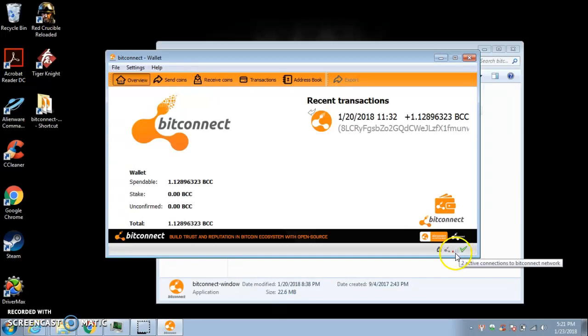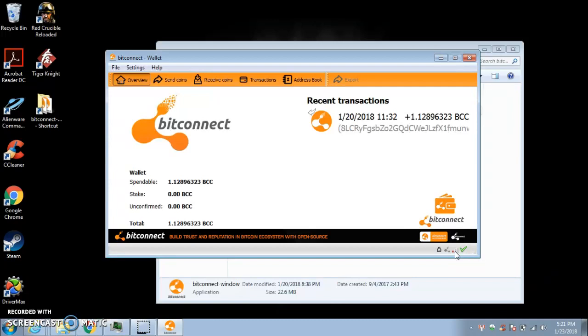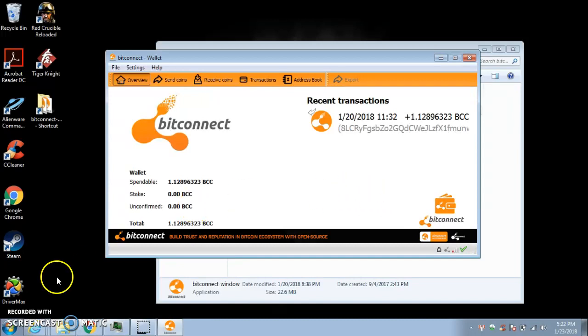So you're just going to have to be patient with it. But once you start seeing this active connection right here, you know you're on the right track. And like I said, that can take a little while to start showing up. So don't panic. Just once you've done all those steps, it should start working. If you have any questions, go ahead and leave them in the comments. And I'll do my best I can to help you. Alright, yeah. Thanks for watching.